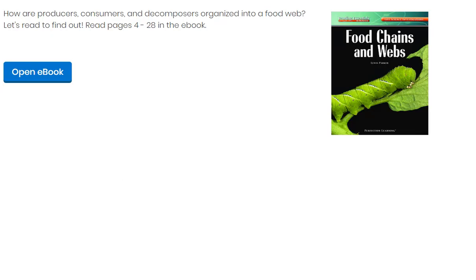Hello fifth graders and welcome to a read aloud of today's science ebook titled Food Chains and Webs, as needed for today's science lesson, Unit 3, Lesson 8: Producers, Consumers, and Decomposers.